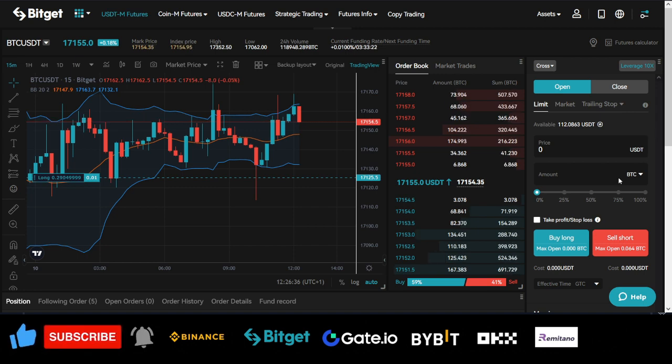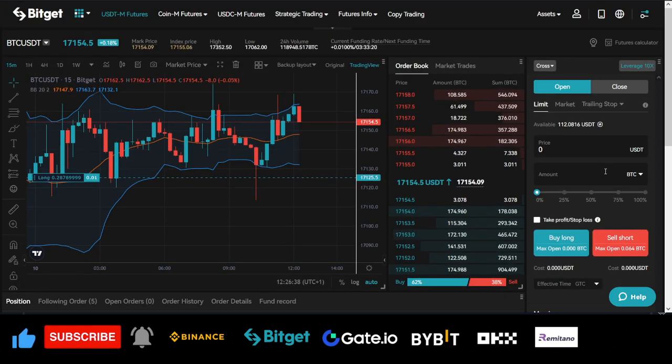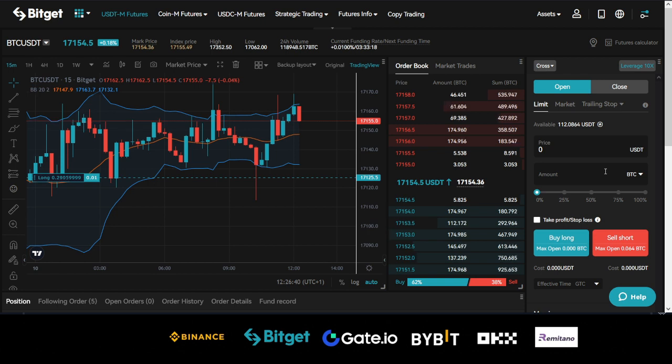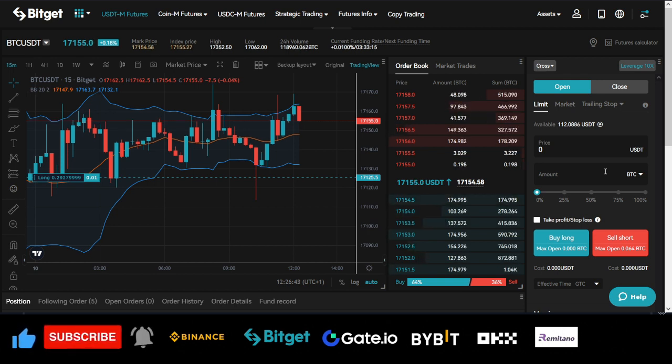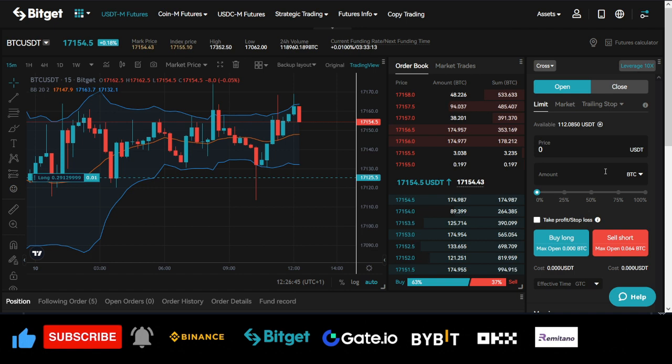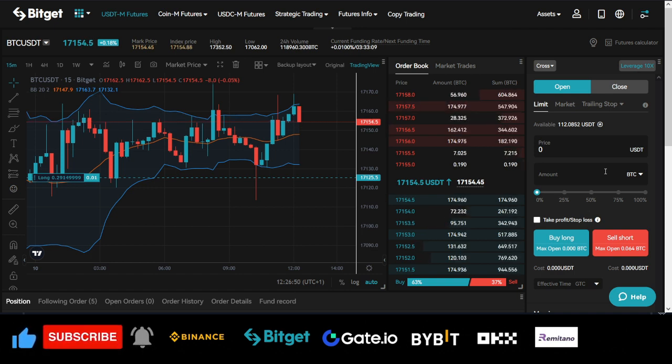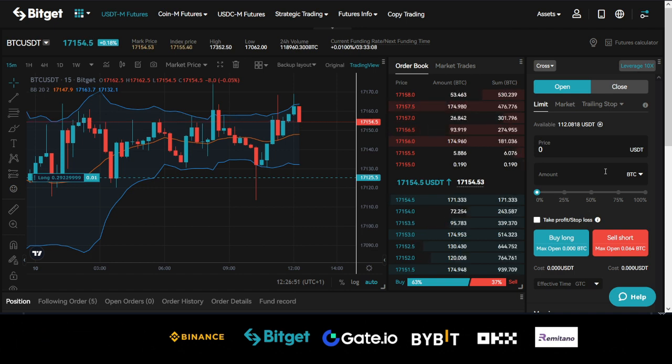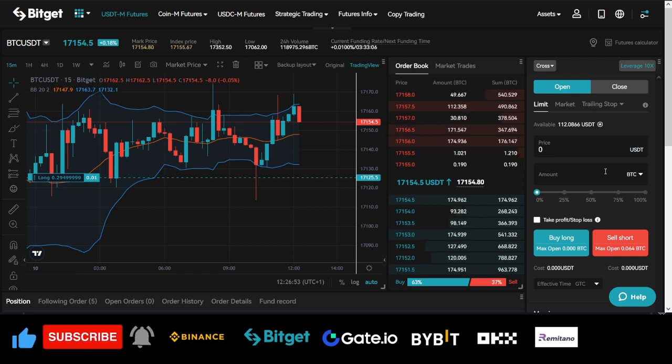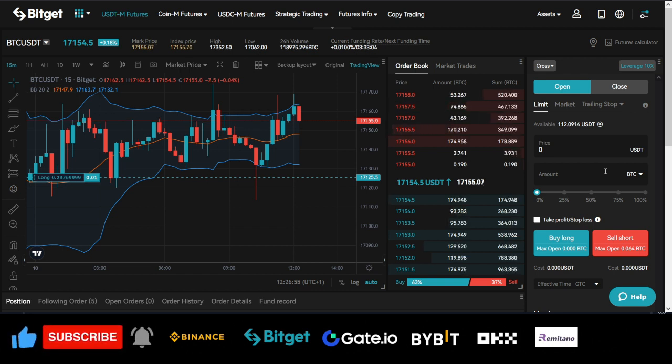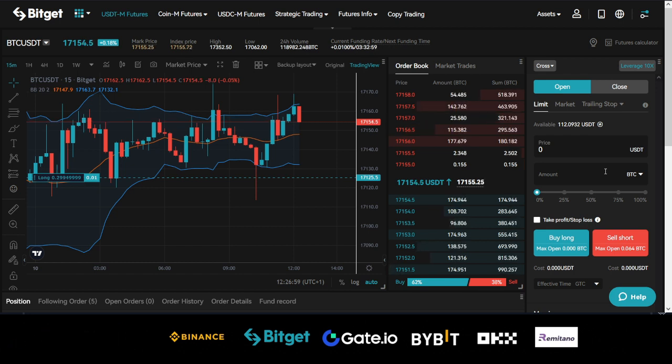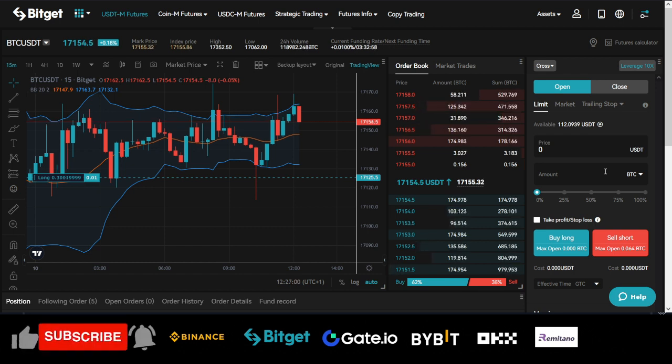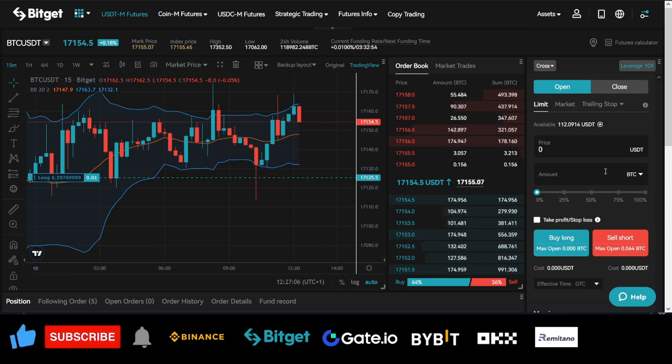In case you don't know already, the Bitget Copy Trading option is an option that will allow you as a newbie, if you don't know anything about futures trading or crypto trading, to copy professional traders. And Bitget is one of the best when it comes to copy trading out there. So you want to consider signing up for a Bitget account and start copying traders. Once you set up your trades and allocate some funds for the traders to use, you can go about your daily business and start earning passive income with this.